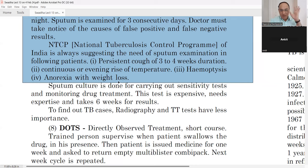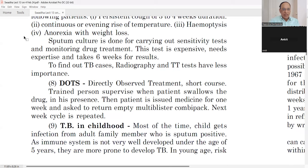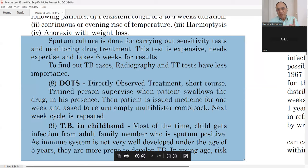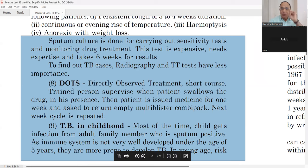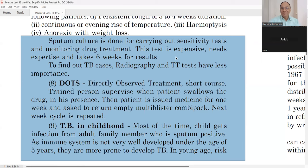DOTS — Directly Observed Treatment, Short course — is very important for TB control. A trained expert nurse or doctor supervises the patient when swallowing the drug. The patient is given medicine for one week and asked to return with the empty combi-pack, which indicates they are taking medicine regularly. Taking medicines regularly is the most important part of getting cured from TB.